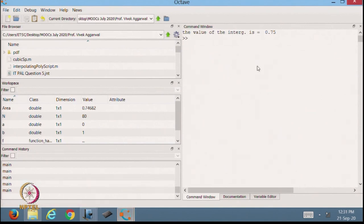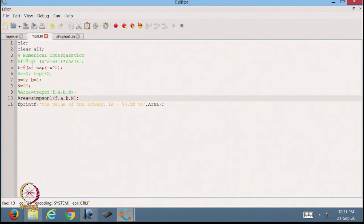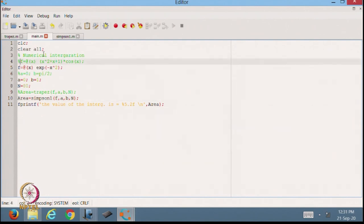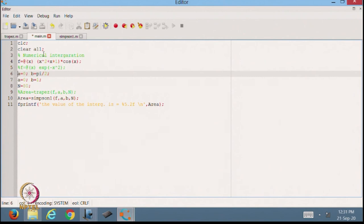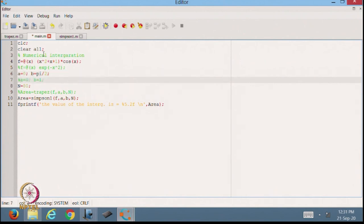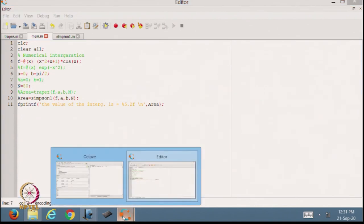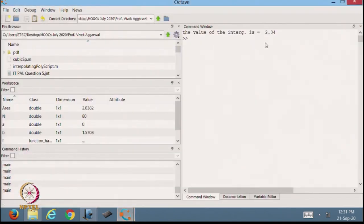We are getting the same result: 0.75. Now let us check whether we get the same result for the previous case — the x² + x + 1 times cos(x) function. The value should be 2 point something. Yes, it is 2.04. From here also, we are able to solve this integral with both methods — Simpson one-third rule and the trapezoidal rule. The Simpson one-third rule is related to Simpson three-by-eight, so this would work for that as well.